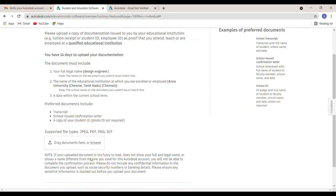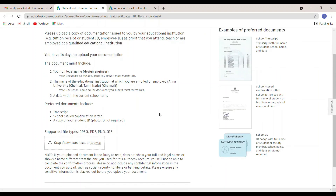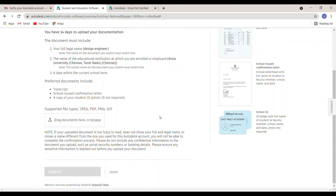In this step, you need to upload proof to verify your account. You have to upload your college ID or a semester mark certificate. It takes two to three hours, and maximum one day, for verification. After verification you will have access to all software, including Fusion 360. Then click Submit.